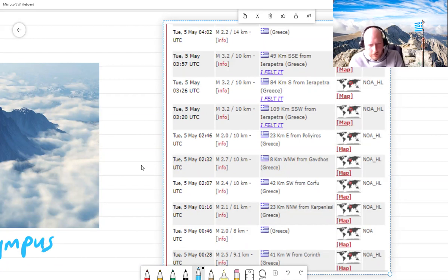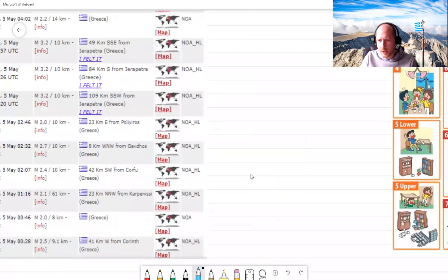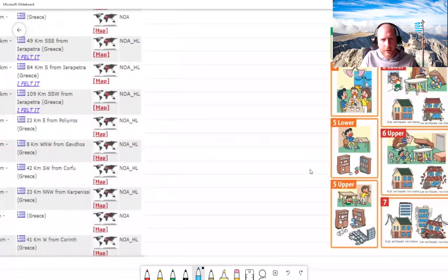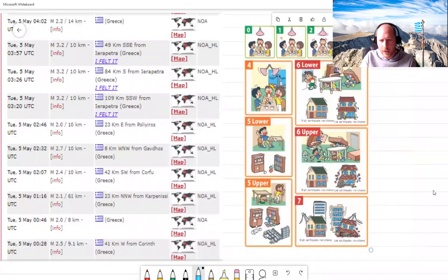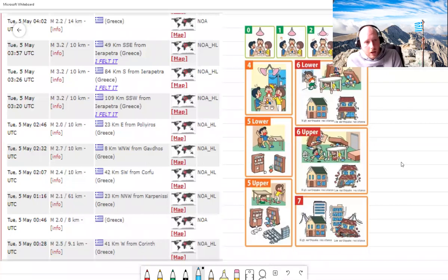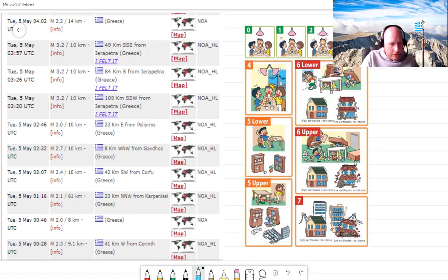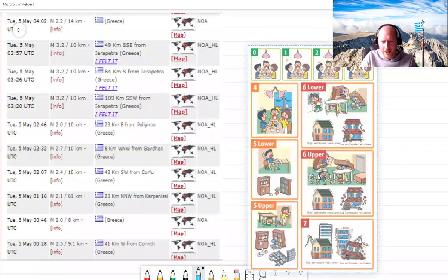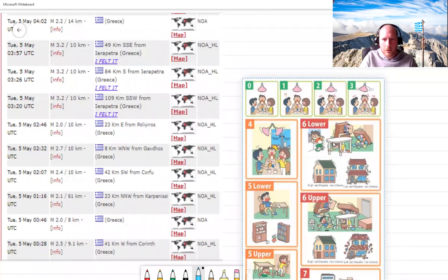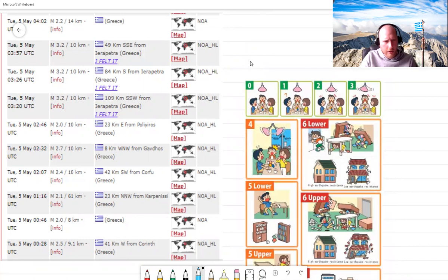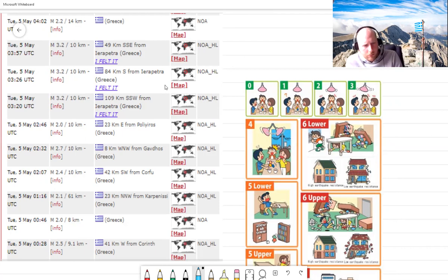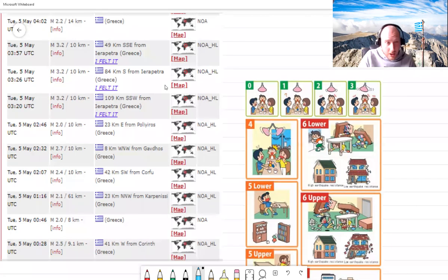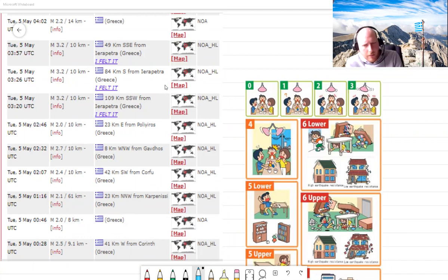Before you get too worried, these earthquakes are pretty small. These earthquakes are barely noticeable, most of them. Having said that, there was quite a big one on Saturday. We're going to use this as an excuse to have a look at the effects that earthquakes can have and how earthquakes happen.